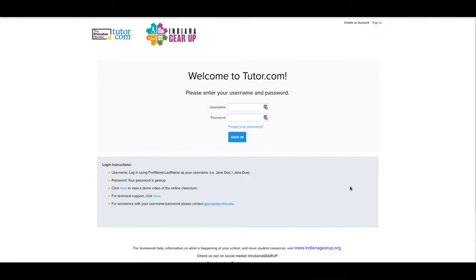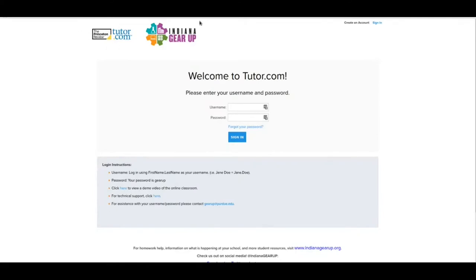The first thing that you need to know when you go here is that the web address is tutor.com slash Indiana Gear Up, all one word, and you'll know you're in the right place when you have the tutor.com logo right here and you'll also have the Indiana Gear Up logo.